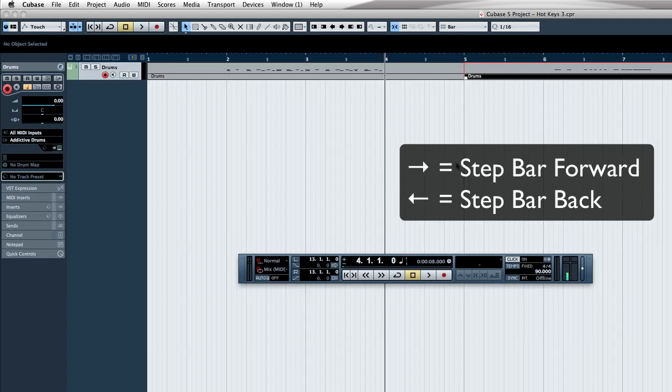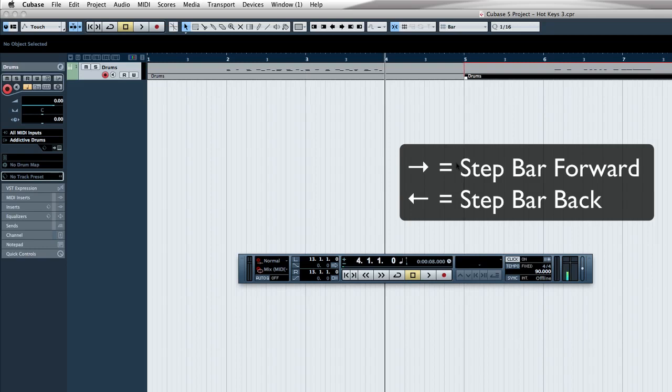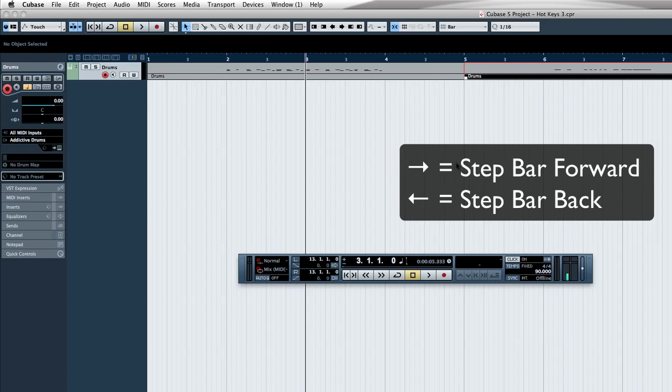And I just set this up to the left arrow. It jumps back a bar. The right arrow jumps forward a bar. And that's how you can navigate through your song, just by left and right arrows.